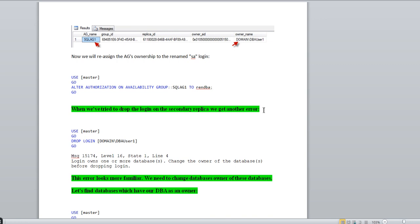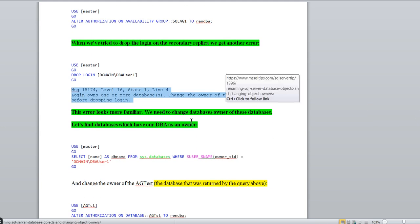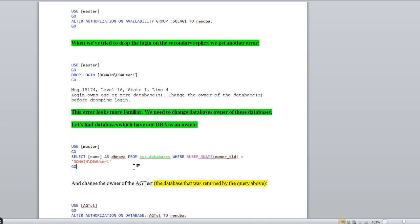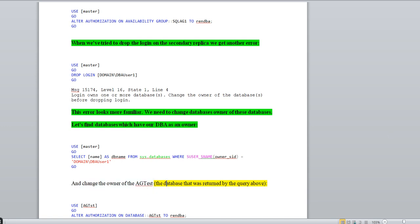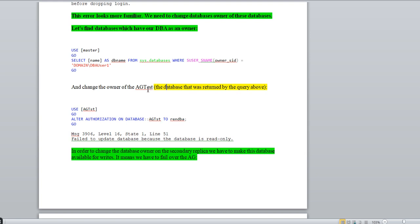Now when we try to drop the login on the secondary replica, we get another error. If you try to hit DROP LOGIN on a secondary replica, it will show: 'Login owns one or more databases — change the owner of the database before dropping the login.' This is a known error because you need to change the database owner. With this command, you can identify which database has the DBA user as its owner. In this scenario, the database is 'ag_test'.